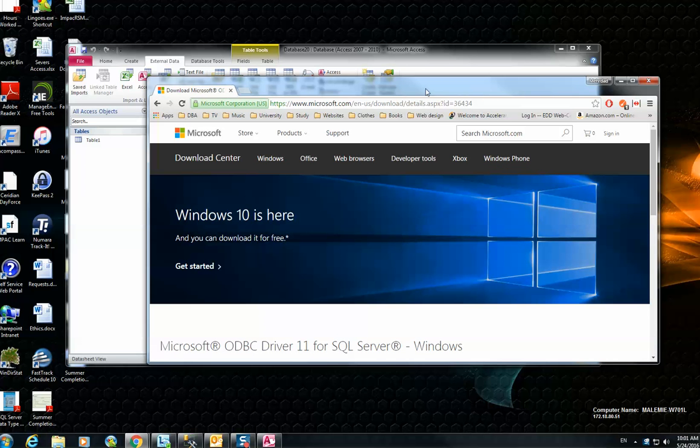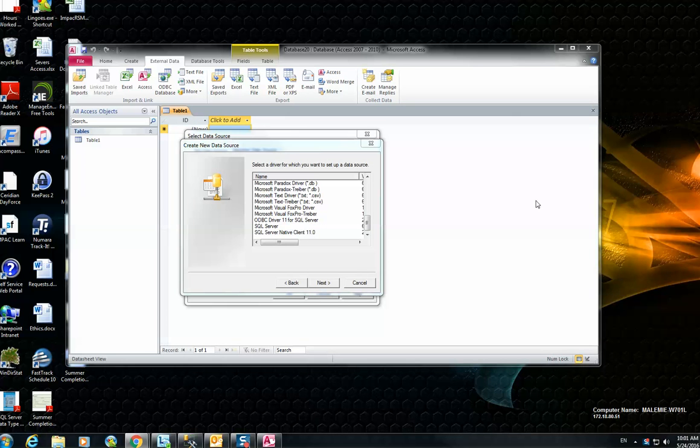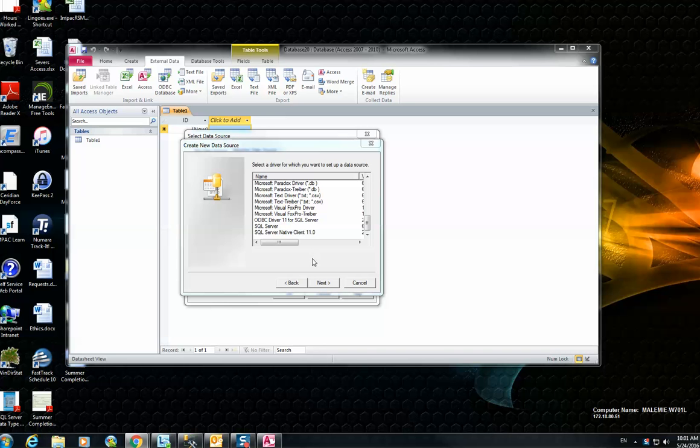Based on your operating system, download the best package and install it on your machine. After the installation is completed, get back here and resume creating your ODBC connection.